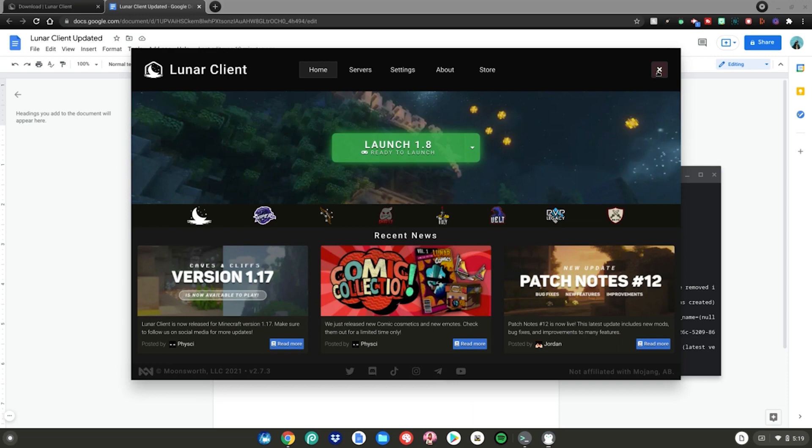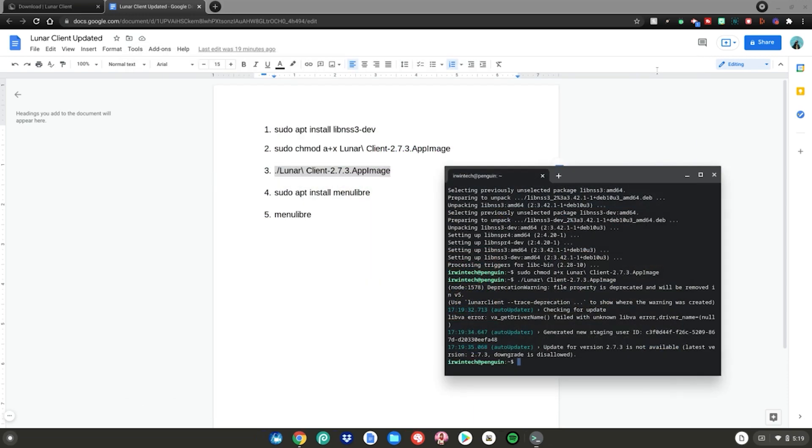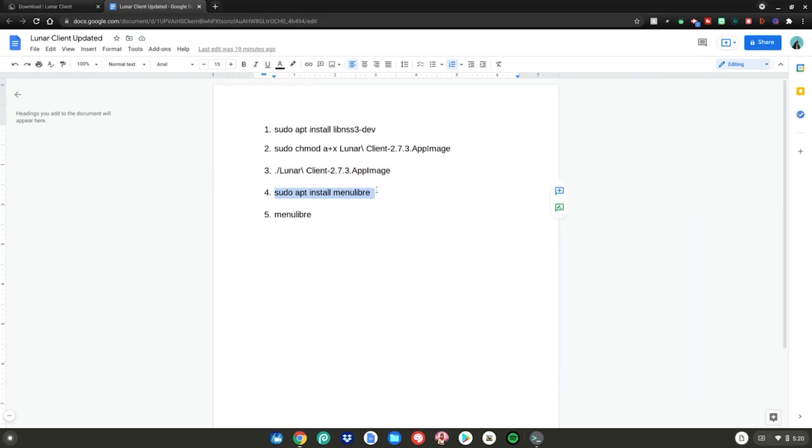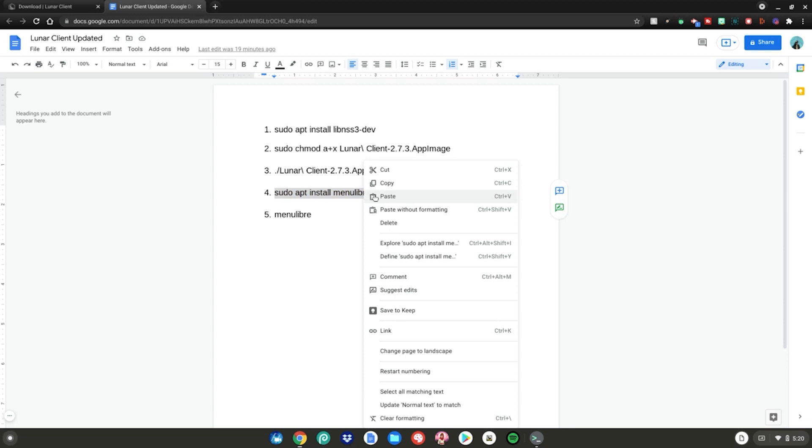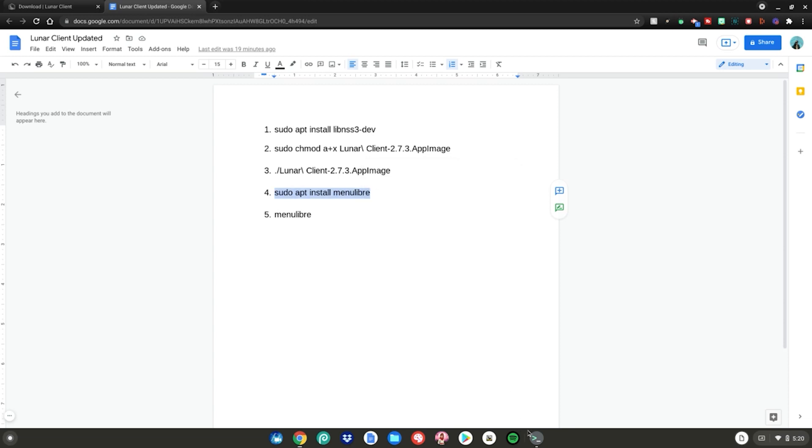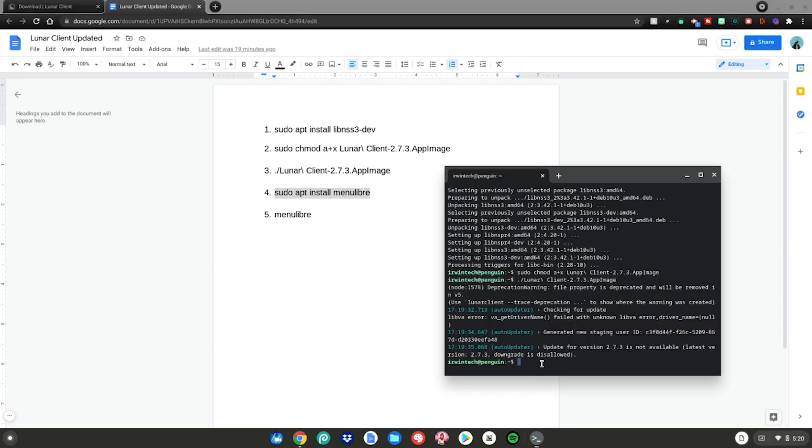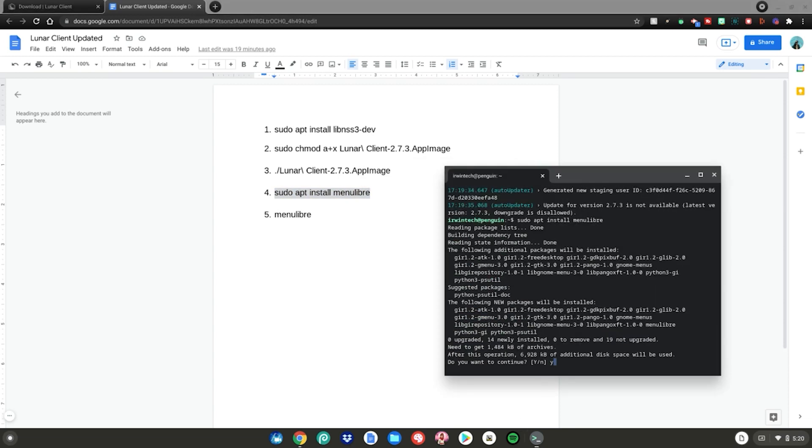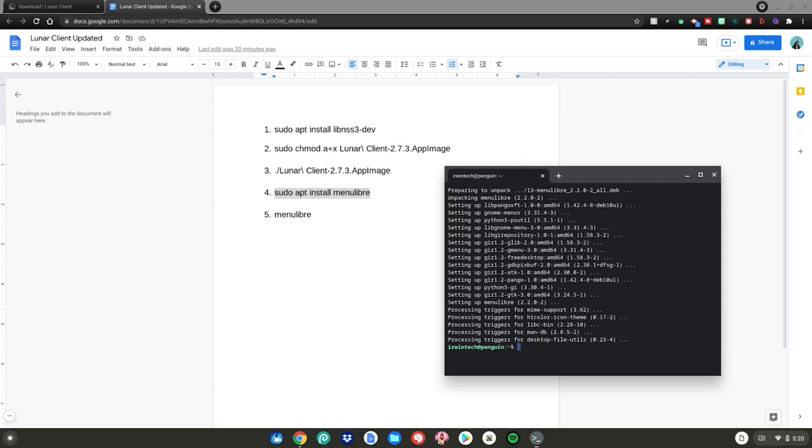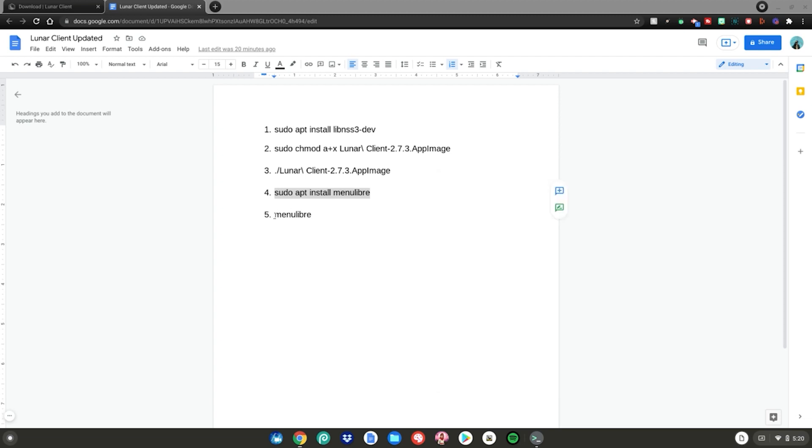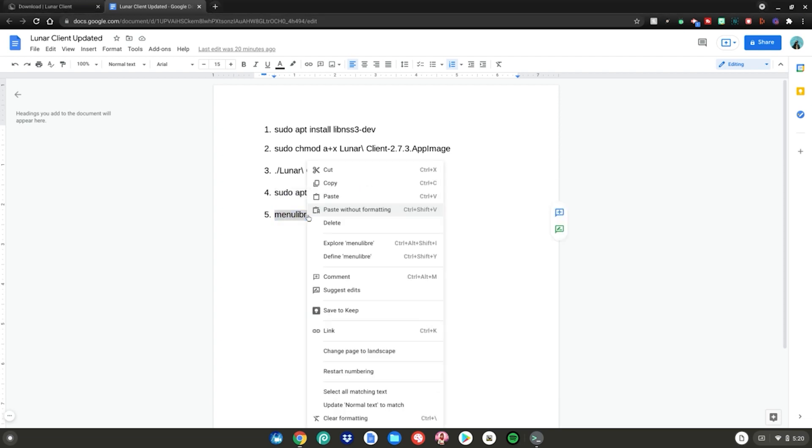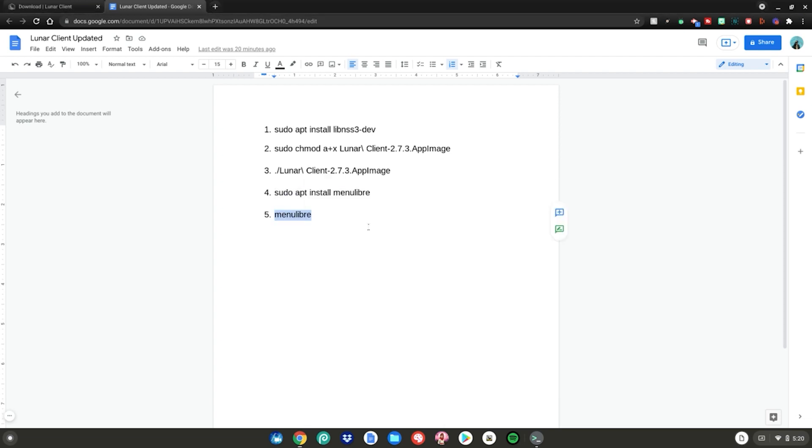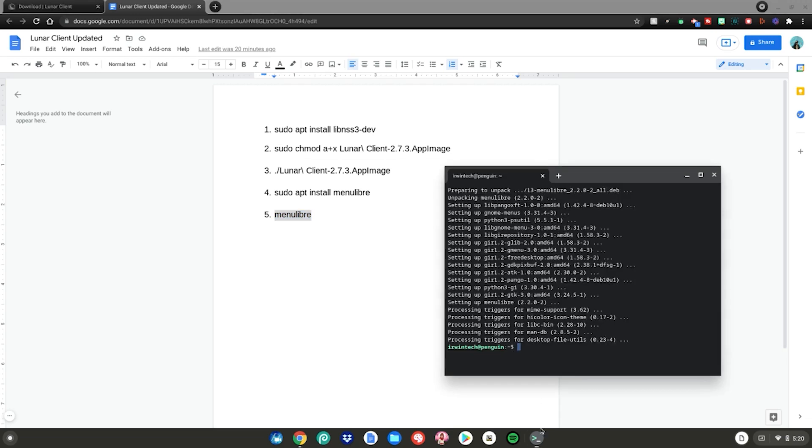Go ahead and close out Lunar Client. Then do command number four: highlight, right-click, copy, go back to Terminal, right-click, and hit Enter. Type Y on your keyboard, then hit Enter. After that, do command number five: highlight, right-click, copy, go back to Terminal, right-click, and hit Enter.